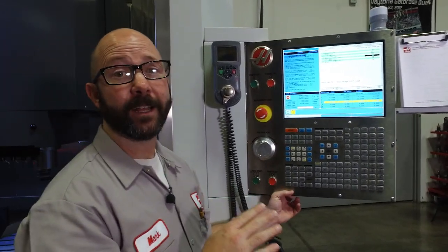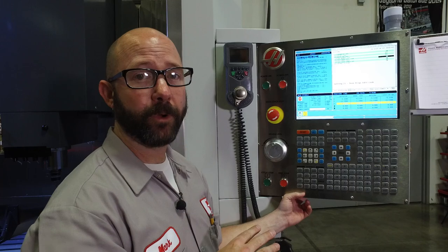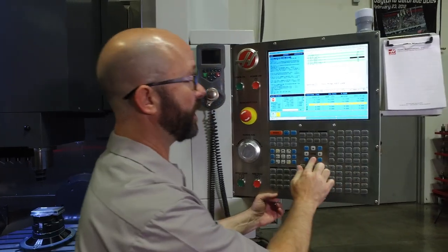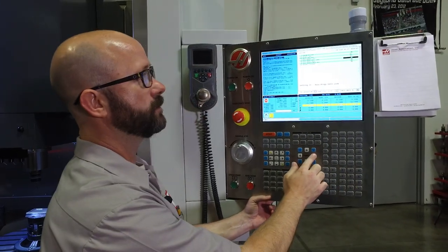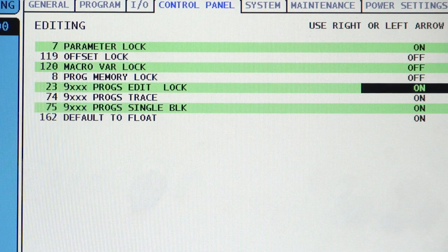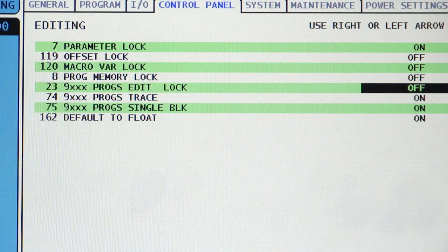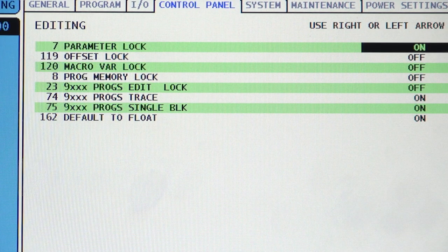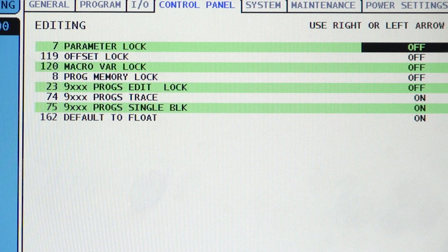We're going to be editing a 9000 program, so we have to turn setting 23, edit lock, off. And because we're also going to be changing a parameter, we have to turn setting 7, parameter lock, off as well.